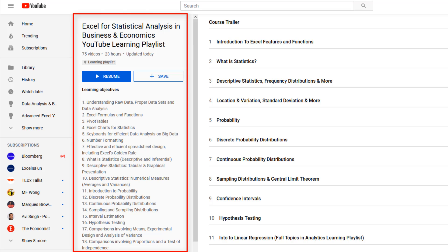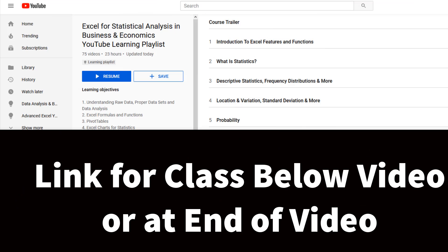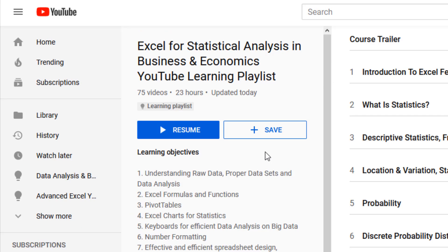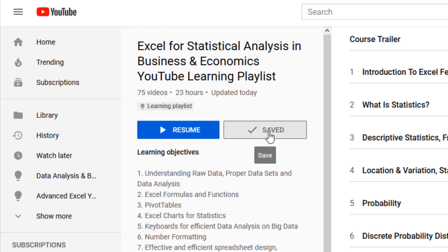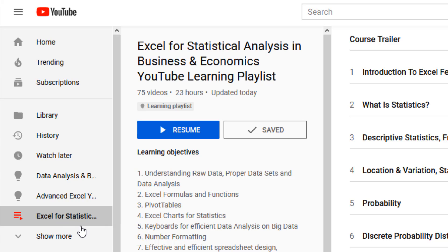If you're not already in the learning playlist, click on the link below this video to join the class. Once you get here, click the Save button. Over here under Library, there's your course saved.